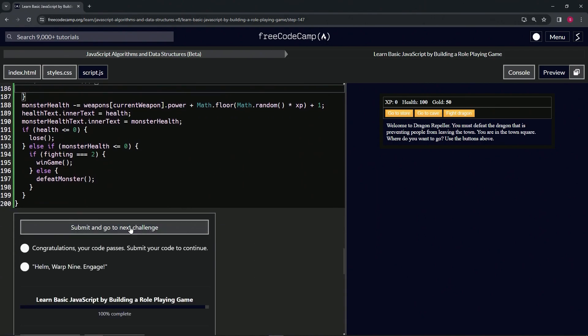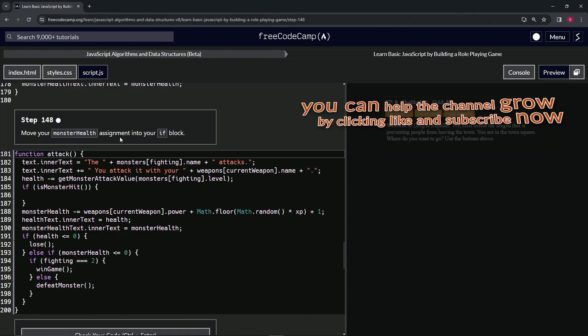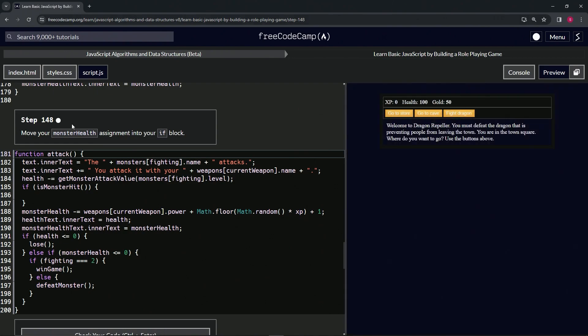Looks good and submit it. Alright, now we're on to Step 148, and we'll see you next time.